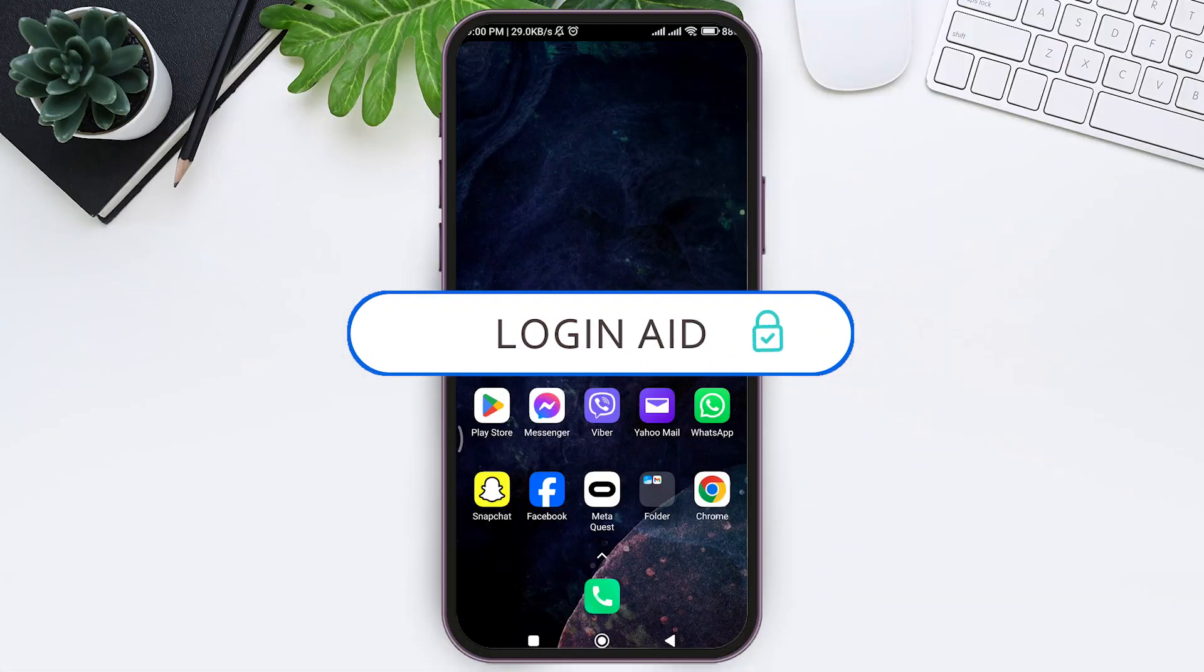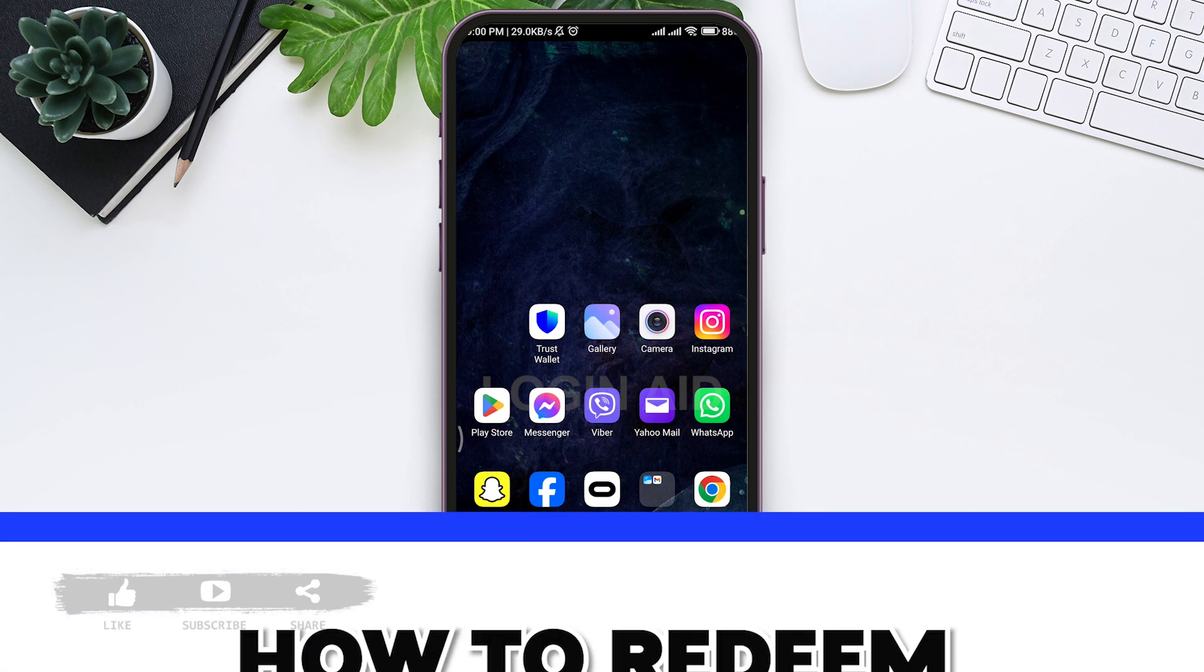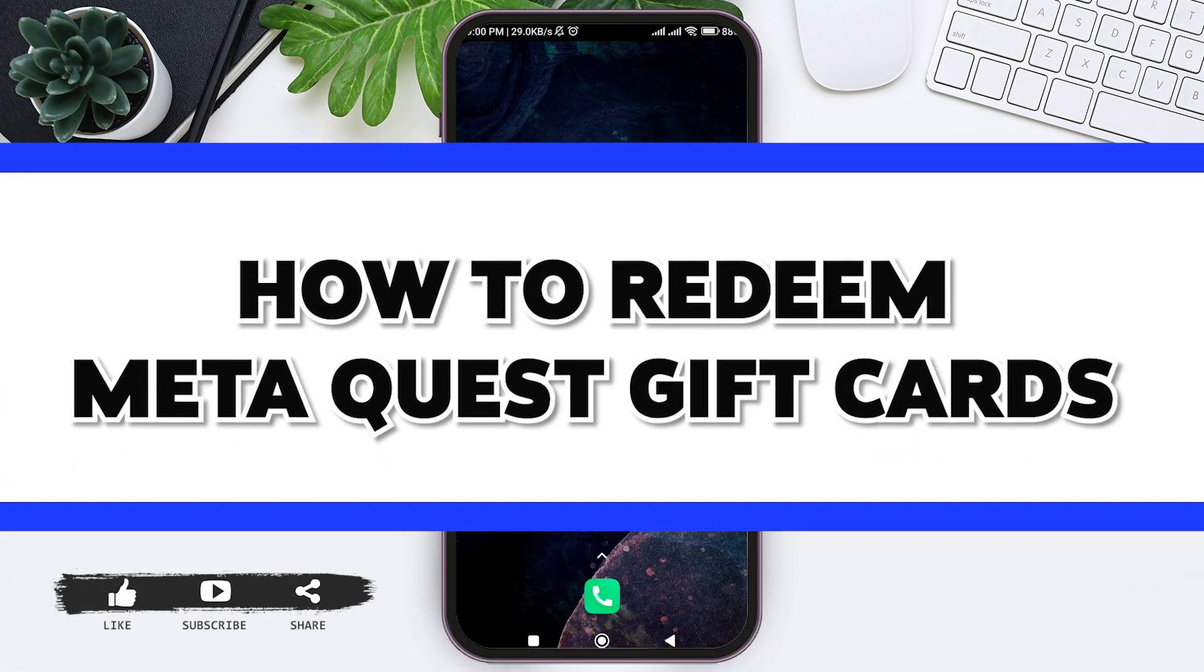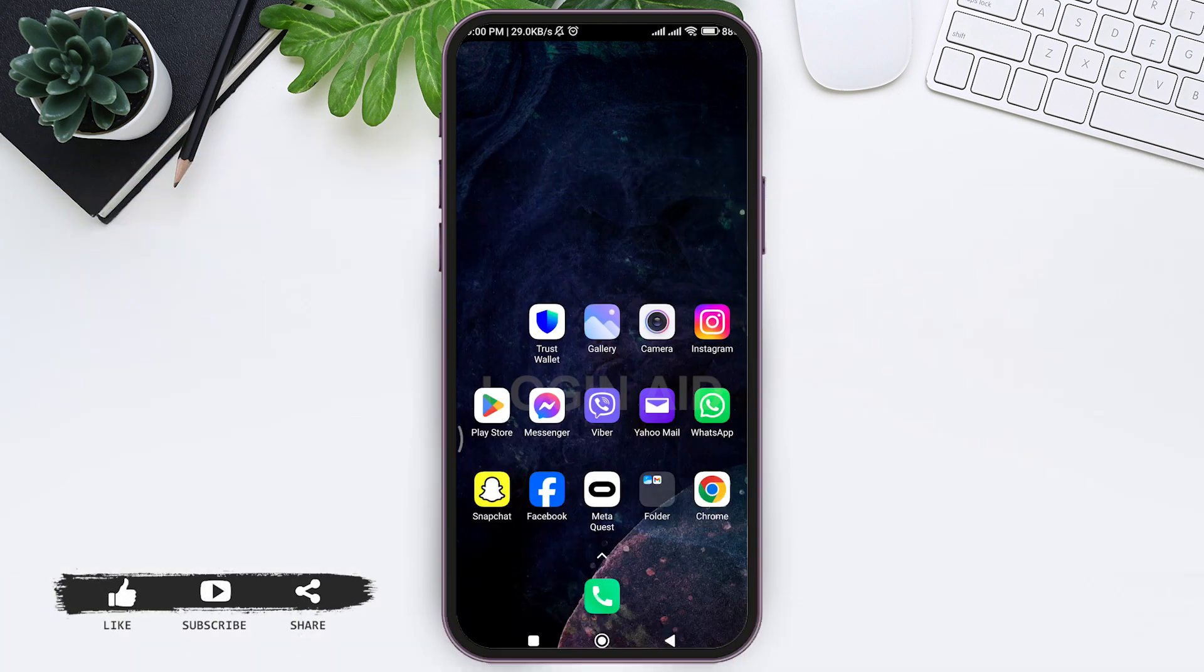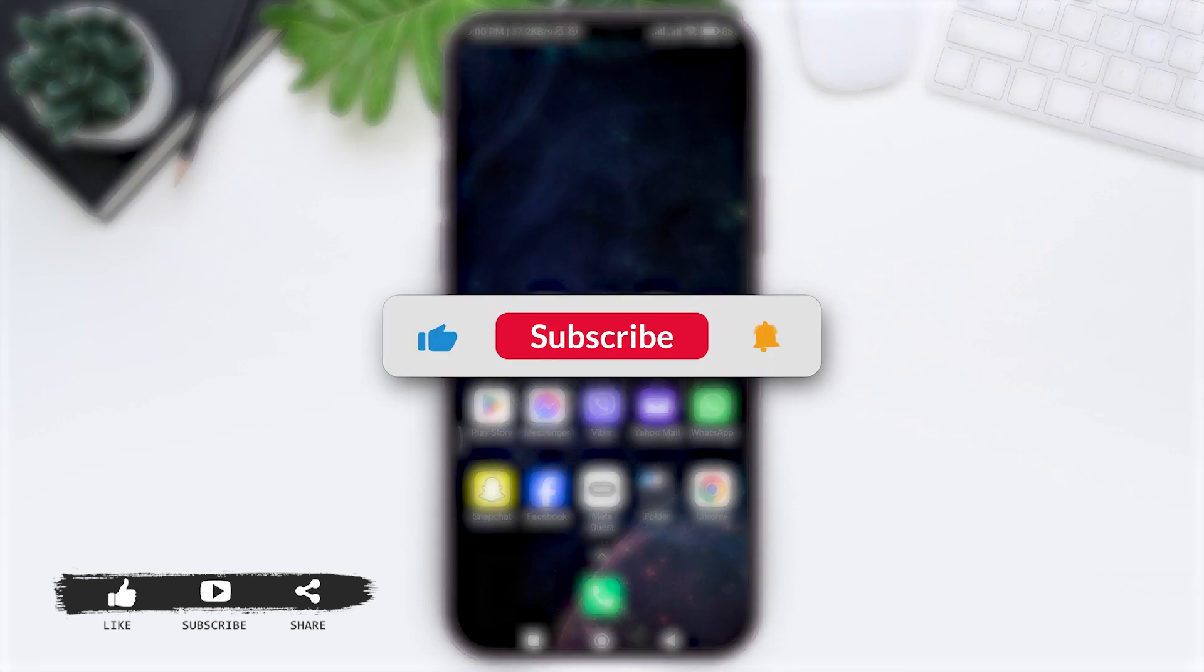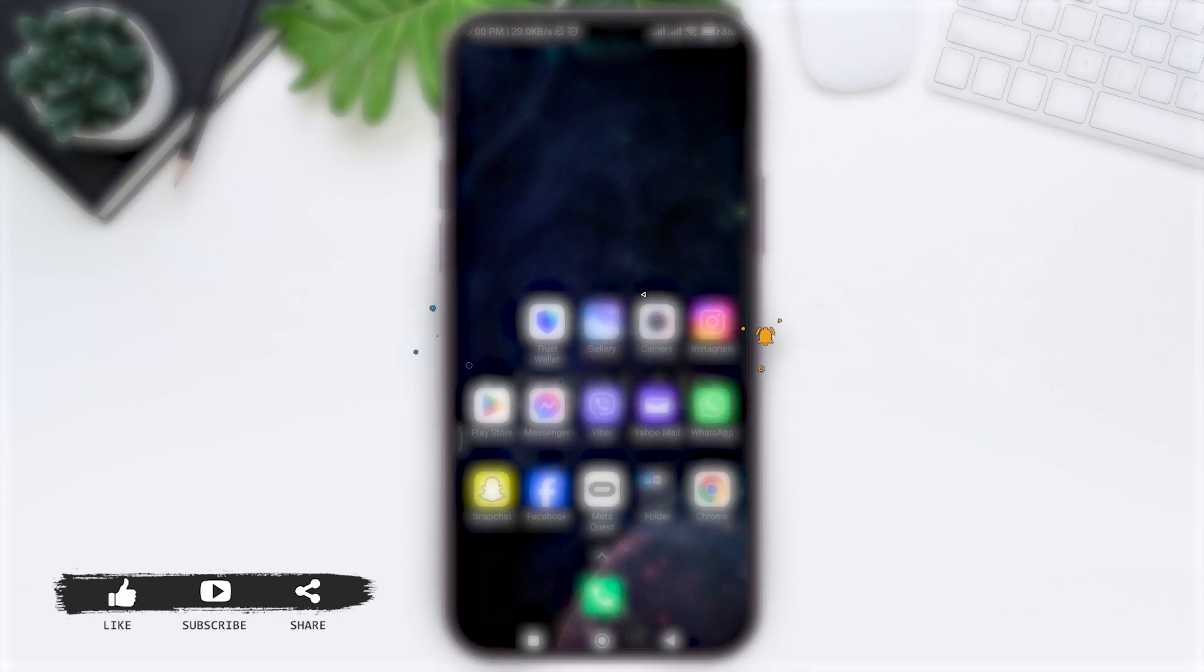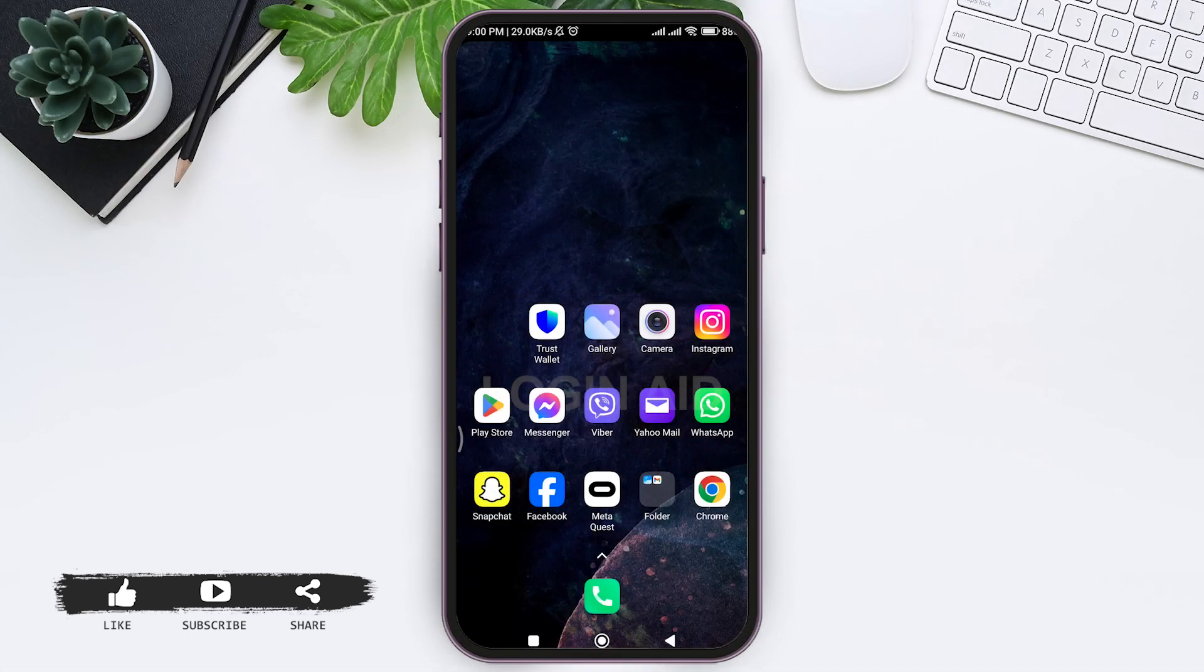Hey guys, welcome back to our YouTube channel Login Aid. Today in this video I'm going to show you how to redeem Meta Quest gift cards. Before we begin with the tutorial, make sure you subscribe to our channel and hit the notification bell so you never miss another tutorial like this.